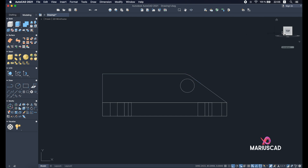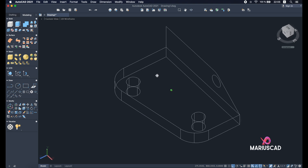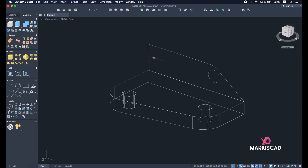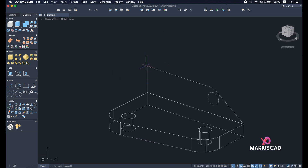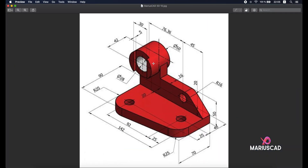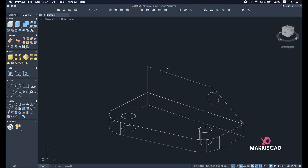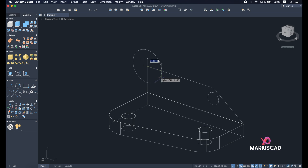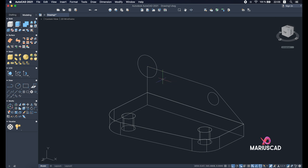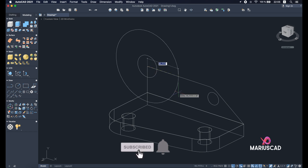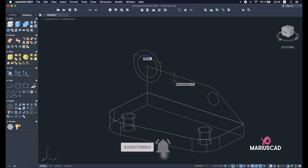Let's go back to the 3D plan. I need to build two more circles here: the first one with diameter 28 and the other with diameter 50. Use the circle command, build from this point with diameter 28, then circle from this point with diameter 50.